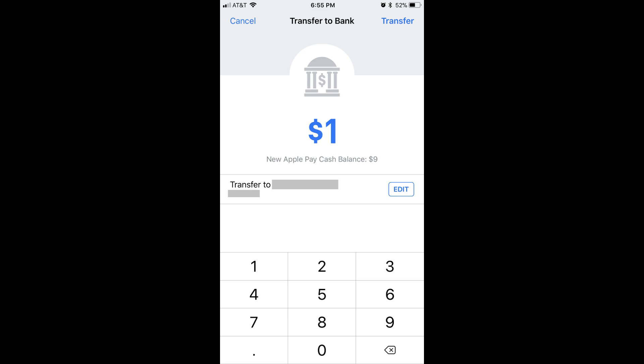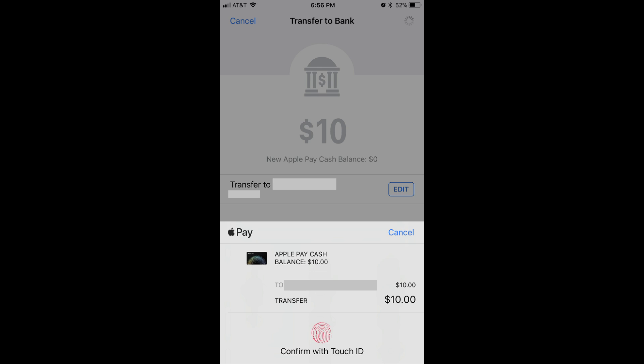Additionally, you'll see the balance on your Apple Pay Cash card change in real time as you enter an amount to transfer. Step 5: Verify that the dollar amount you entered to transfer from your Apple Pay Cash card to your bank account is correct, and then tap the blue Transfer text in the upper right corner of the screen. A verification for the transfer request will fly up from the bottom of the screen.